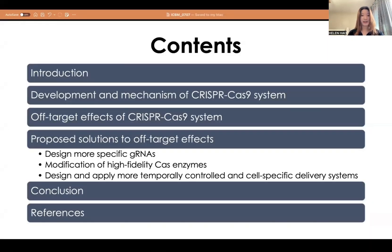Here's the content I will be presenting today. I would like to start my presentation with an introduction to CRISPR, then provide an overview of the development of the CRISPR-Cas system and explain its basic structure and mechanism. Next, I will introduce the off-target effects and share some proposed solutions. Lastly, I would like to finish with the conclusion and future research directions.